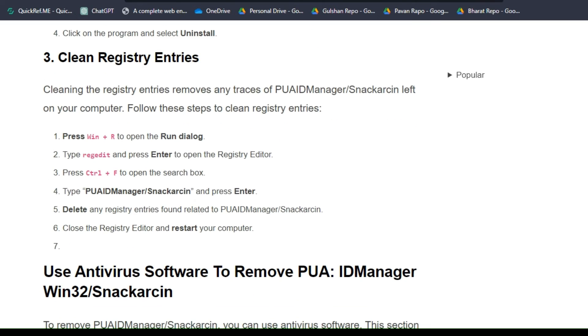Step 3: Clean Registry Entries. Cleaning the registry entries removes any traces of this virus left on your PC. Follow these steps to clear the entries.